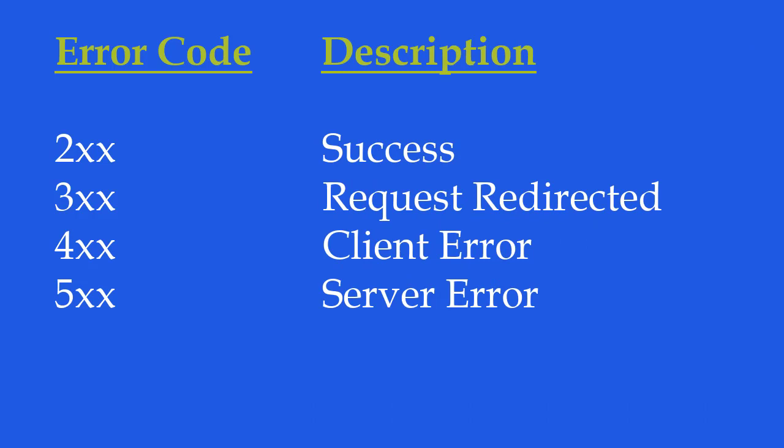There are few ranges of response code. Response code starting with 2 are usually success. Similarly the ones which start from 3 means the request was redirected.